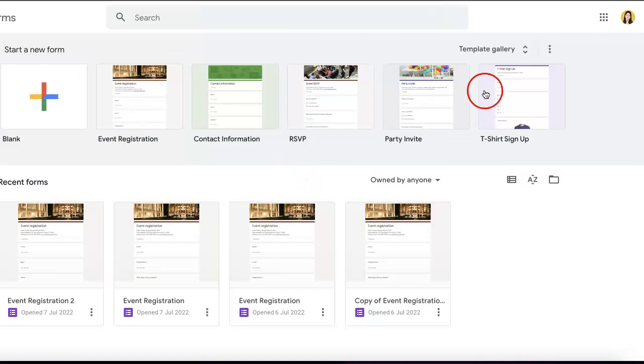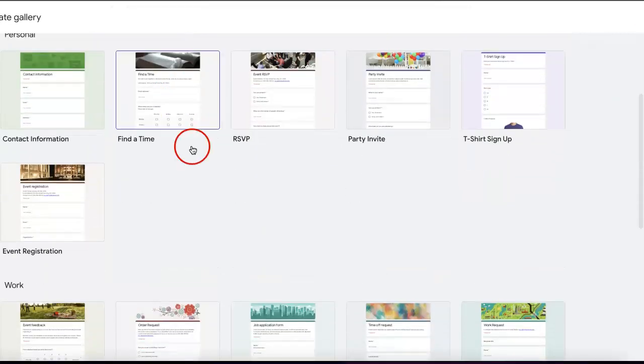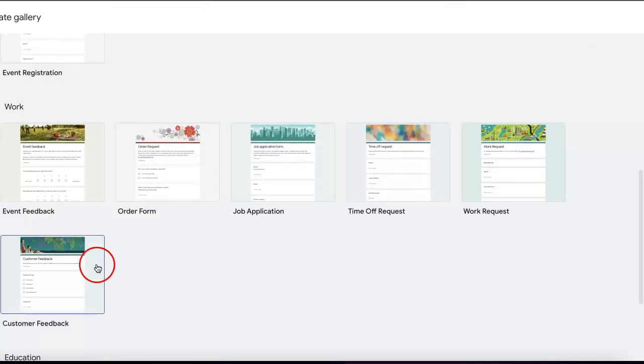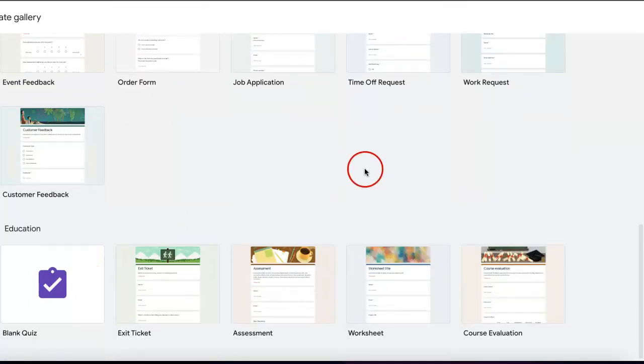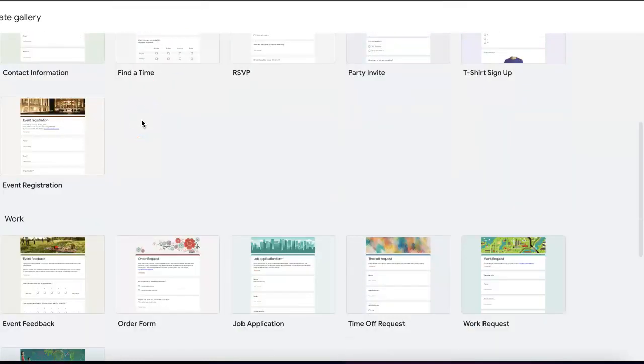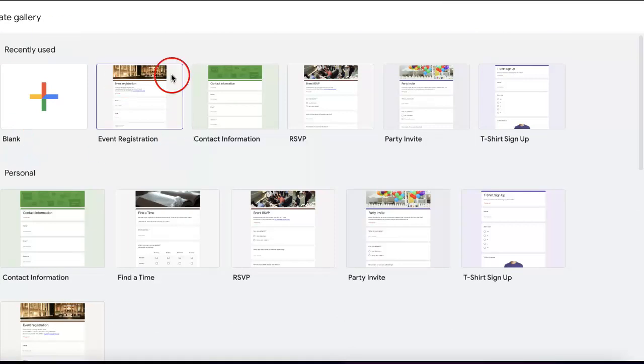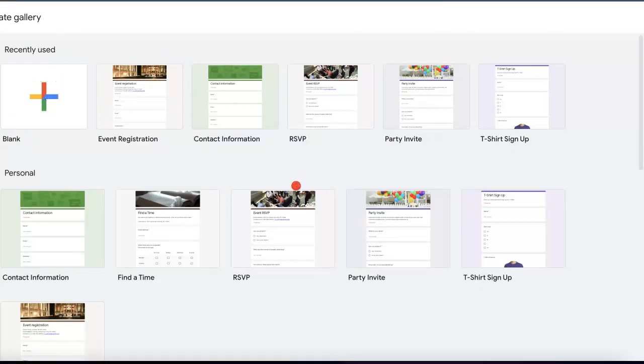While we would usually use a template, for this video we're going to start with a blank one.